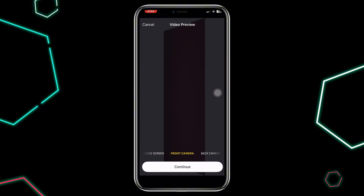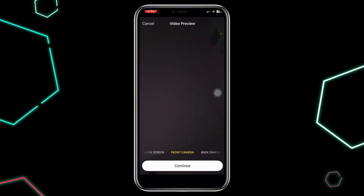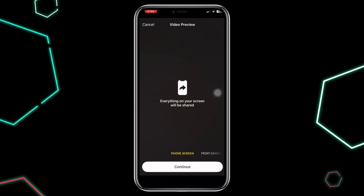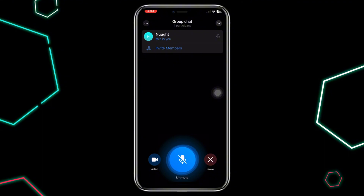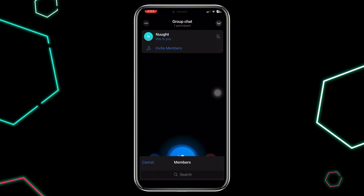Group members will be notified about the call. They can join directly, or you can invite specific members by selecting invite members.